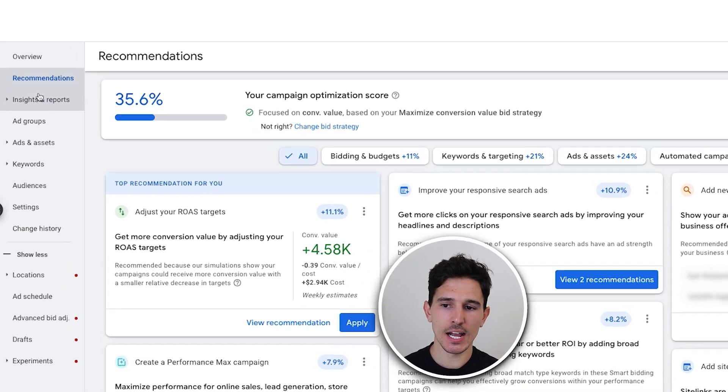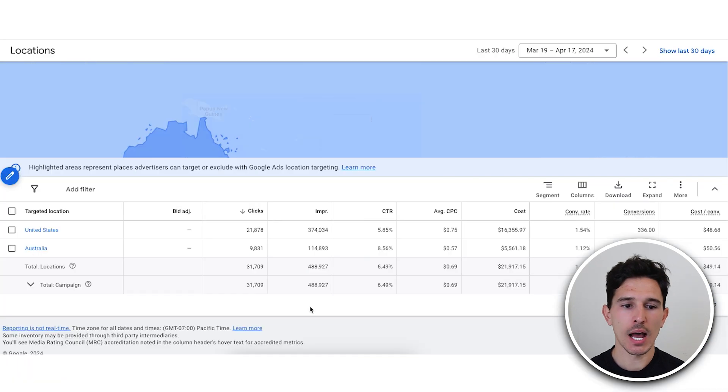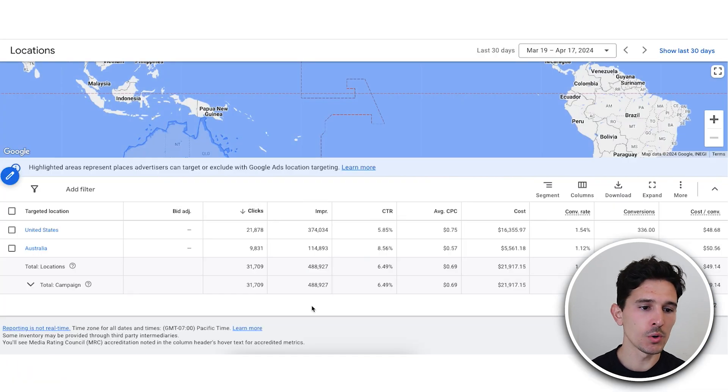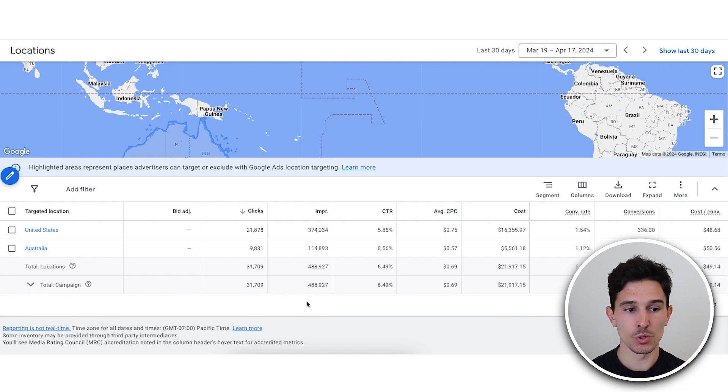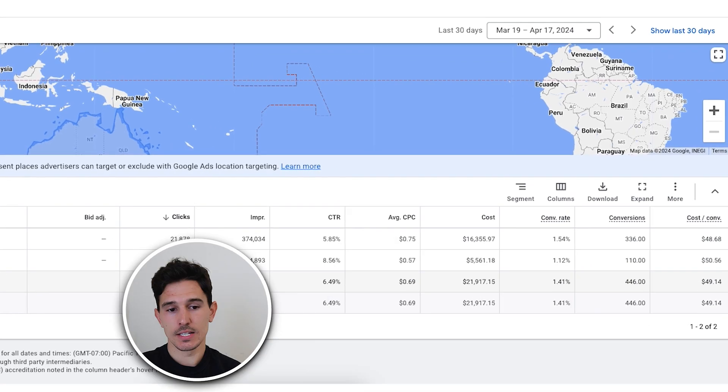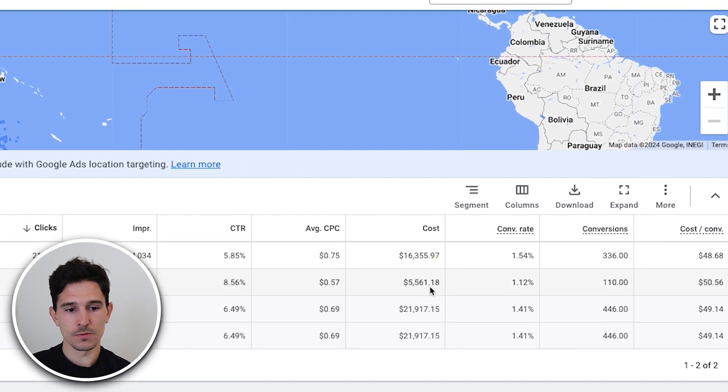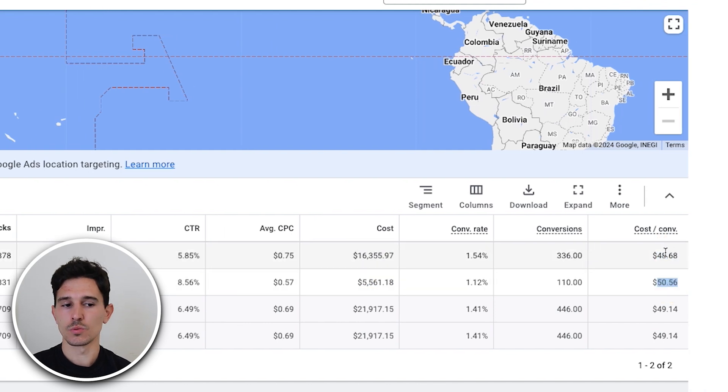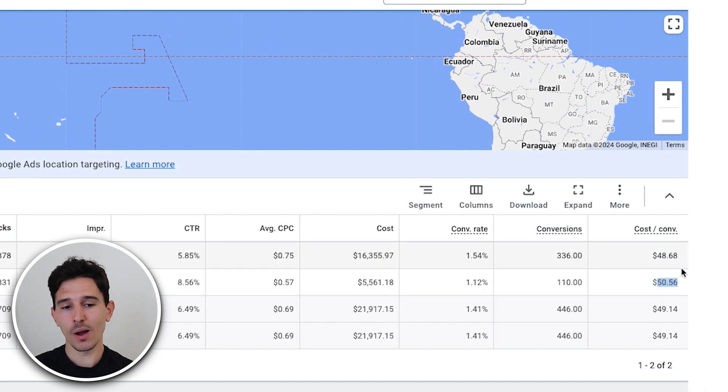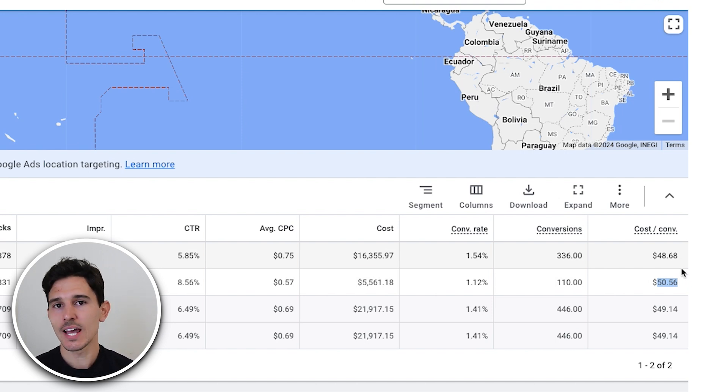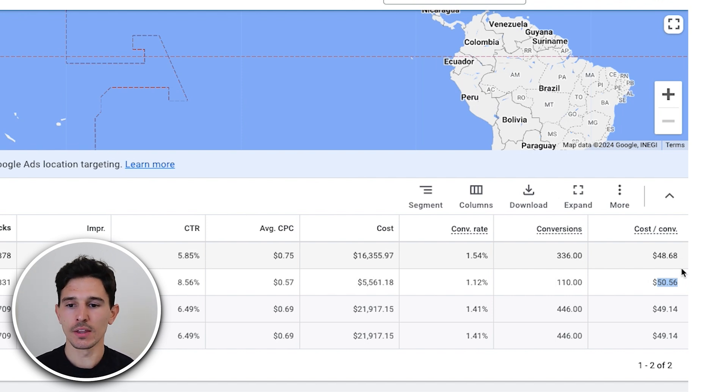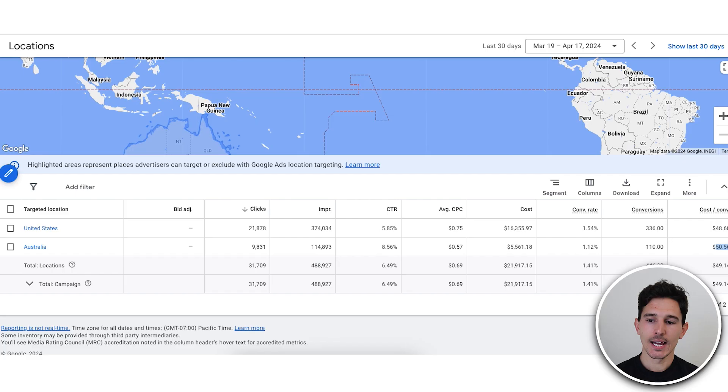The next thing I actually want to look at here is where are the locations. I want to understand, are we driving similar or comparable cost per acquisitions in similar countries or in different countries rather. The US has $16,000 in spend. Australia has $5,000 in spend and they have the same cost per acquisitions within a few percentage points of each other. What I was looking for here is if the US was outperforming Australia by tenfold. If that was the case, if we had a $20 cost per acquisition in the US and an 80 in Australia, I would immediately recommend to break out this campaign by geolocation.